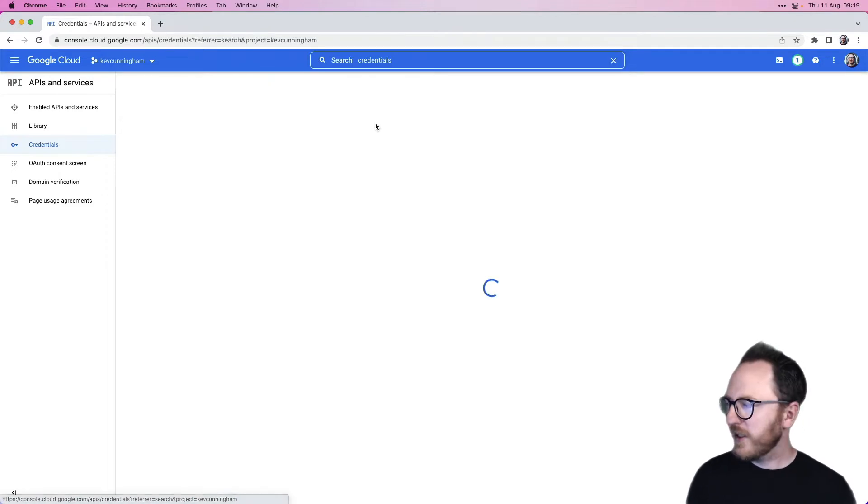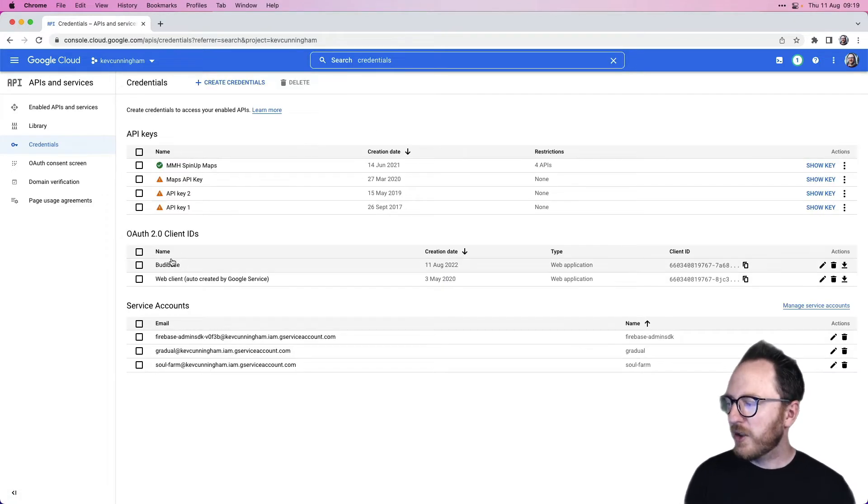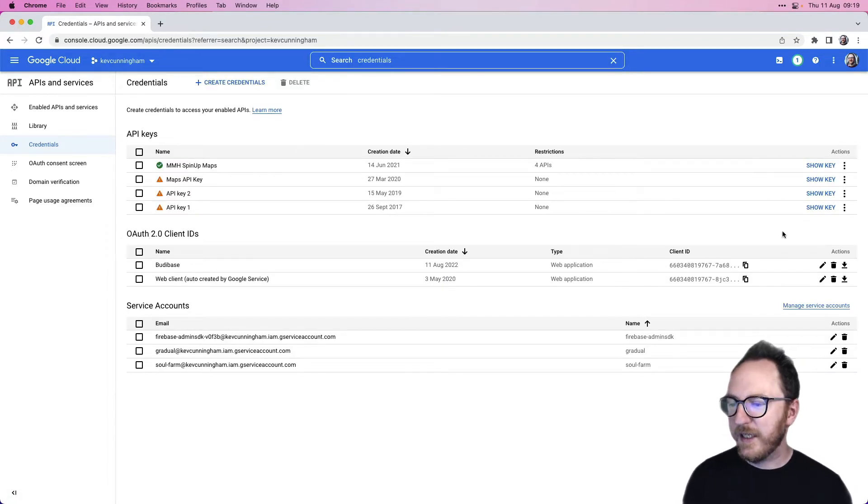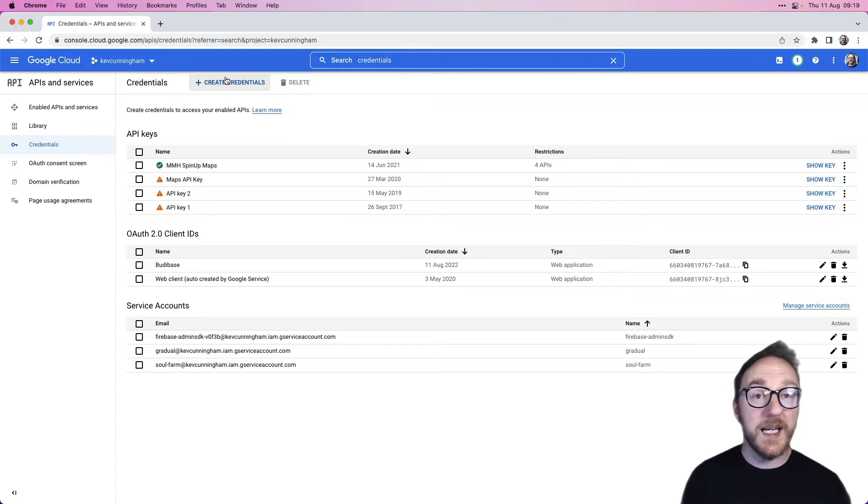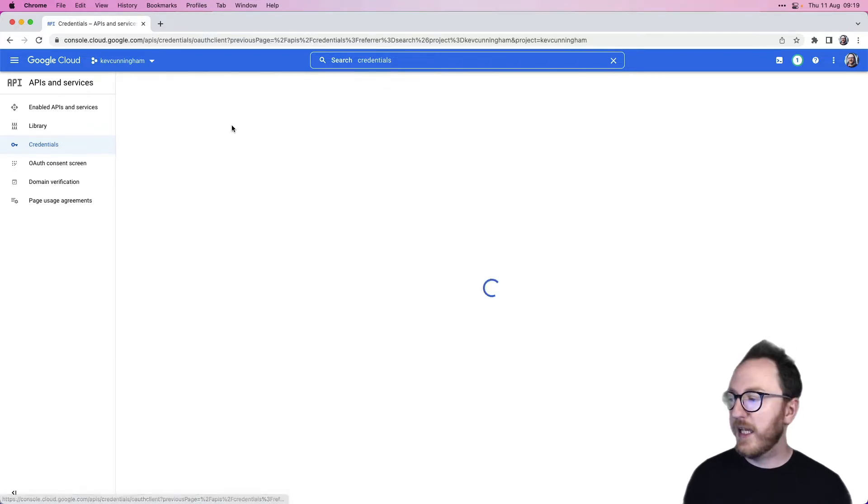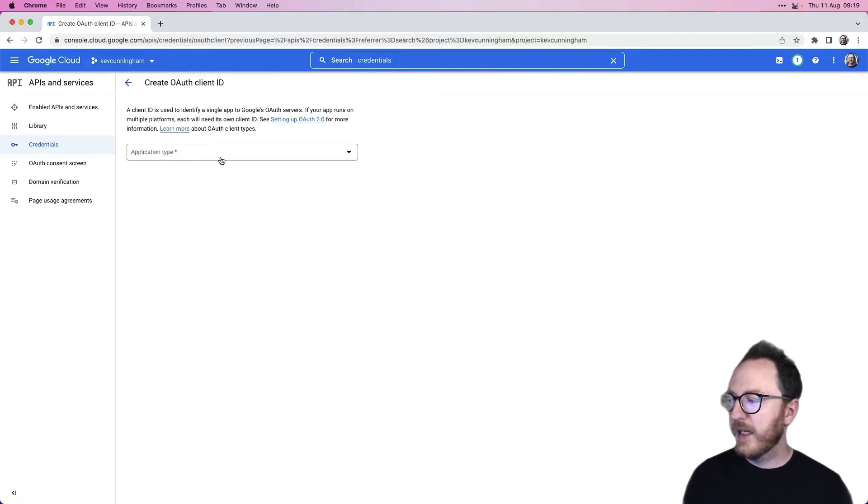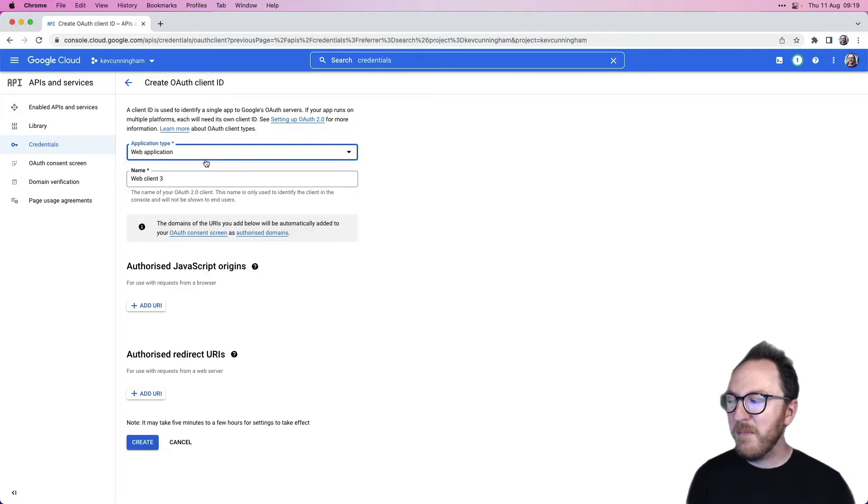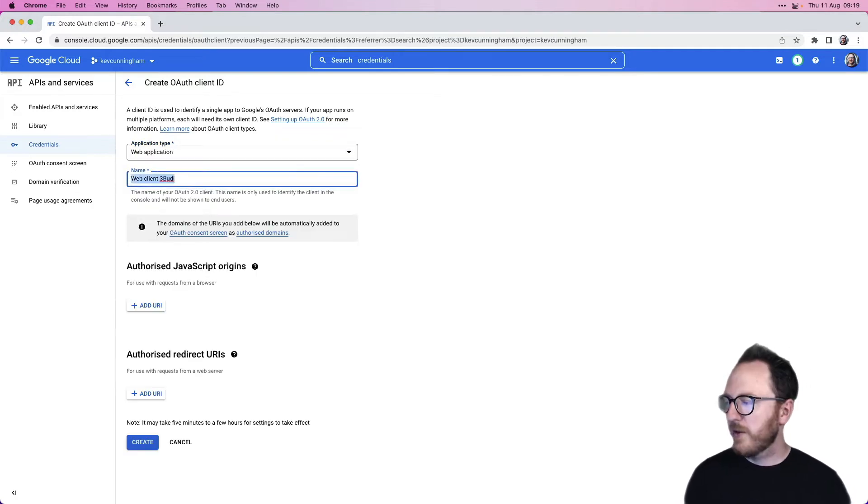It's API and services, and we want to create a new OAuth2 client ID. So create credentials, OAuth client ID. Application type doesn't matter hugely, but we'll say web, BuddyBase University.